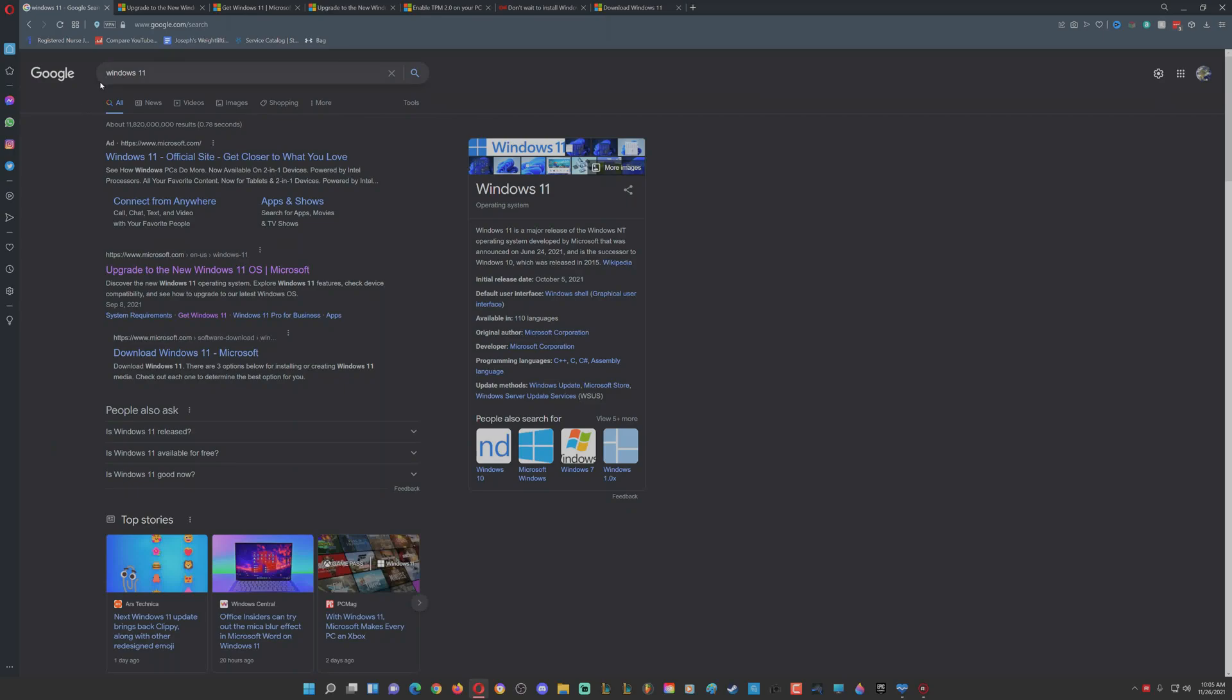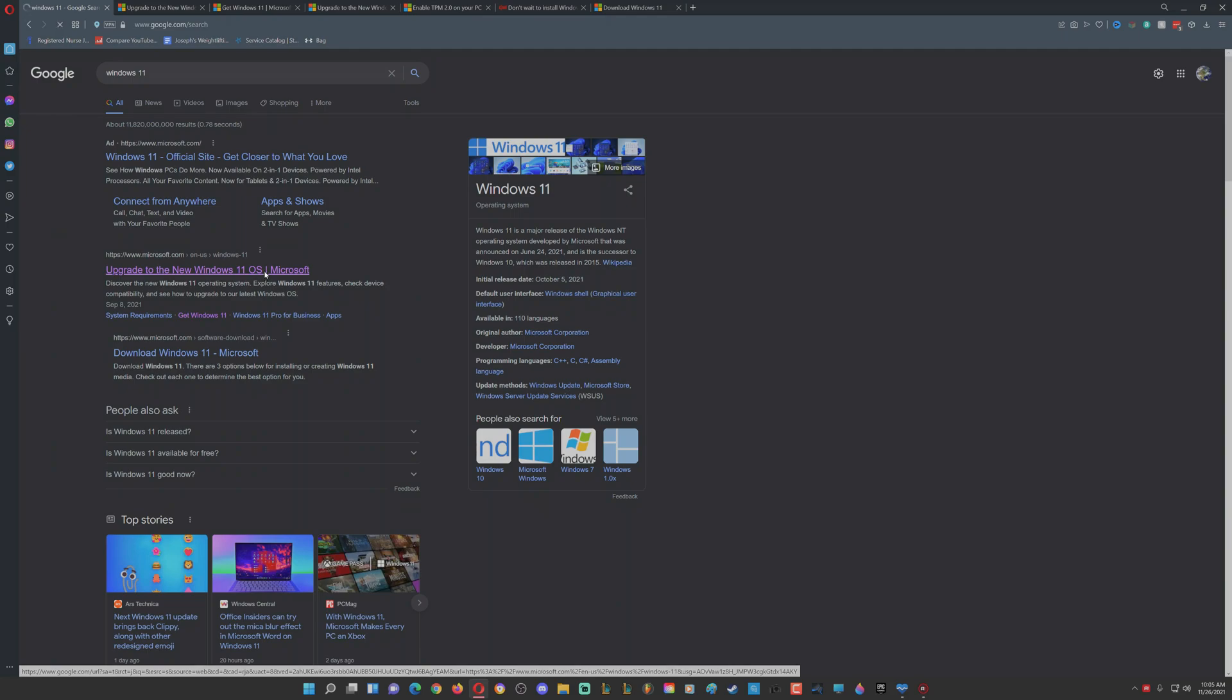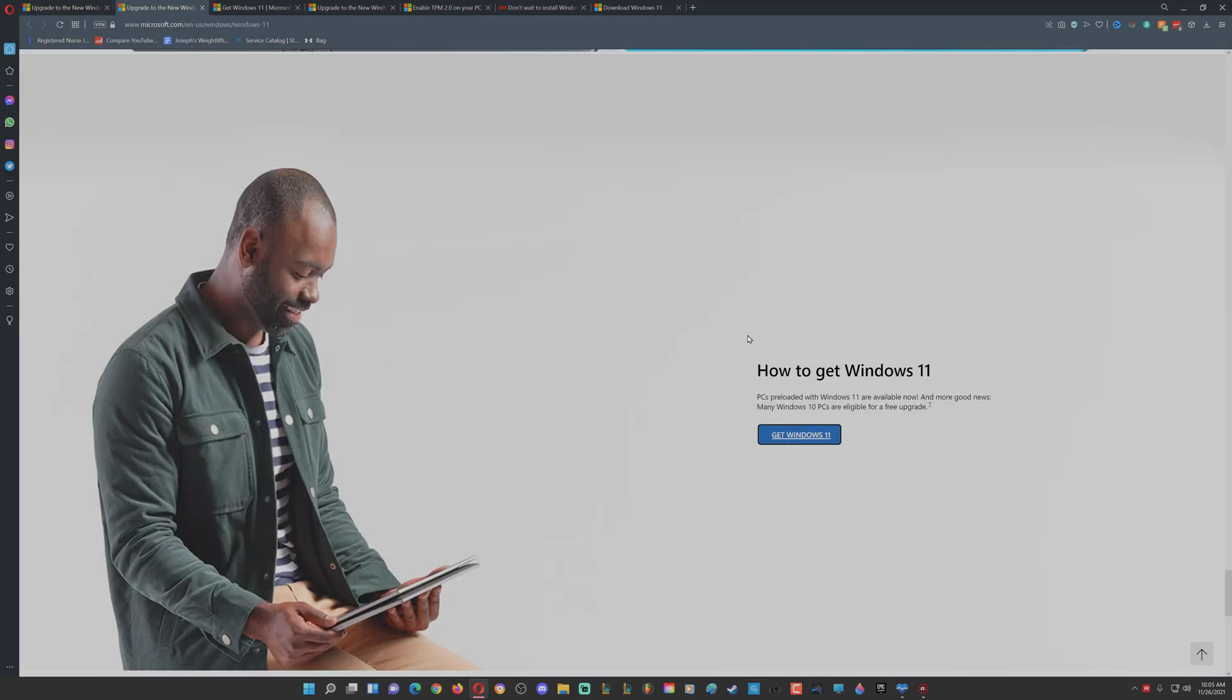To install Windows 11, first search Google for Windows 11 and go to microsoft.com. Then scroll all the way down to the bottom and you'll see 'Get Windows 11' - click that.